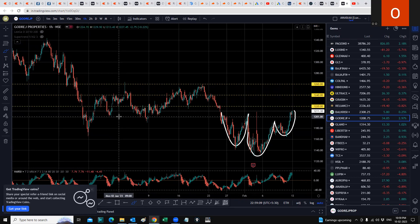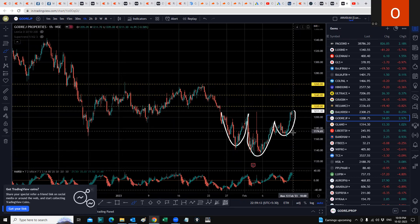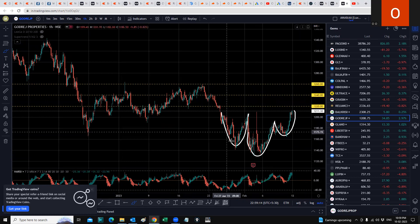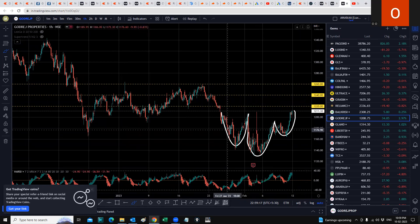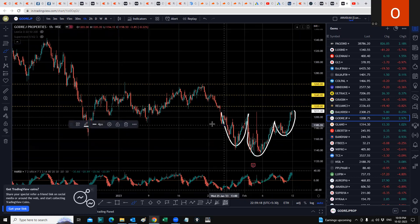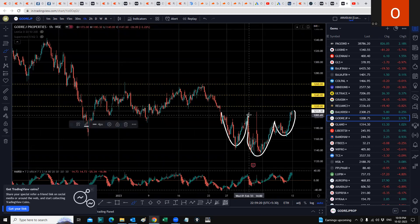It consolidated for a while between 1220 and 1260, then fell down. Now we see a reversal happening with a reverse head and shoulder pattern. I think this stock is heading up in the next couple of days.